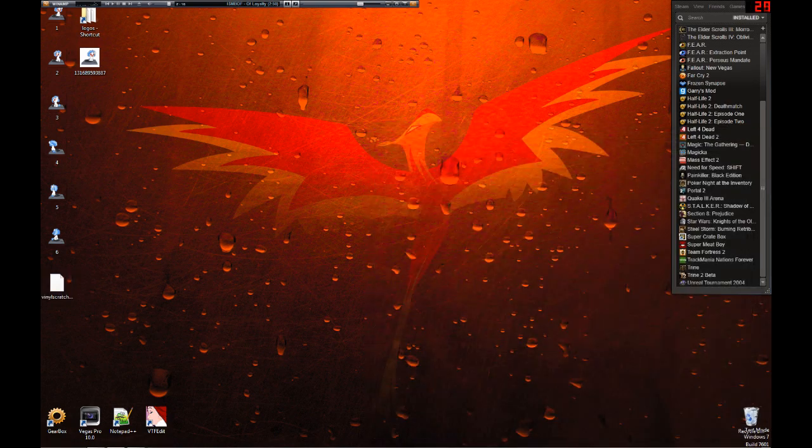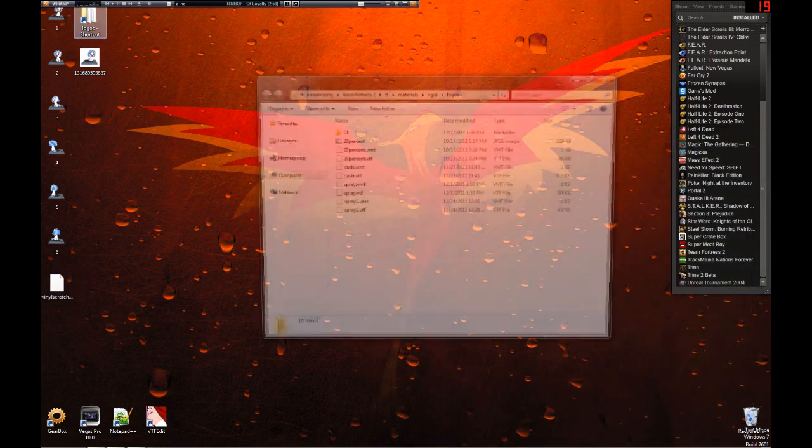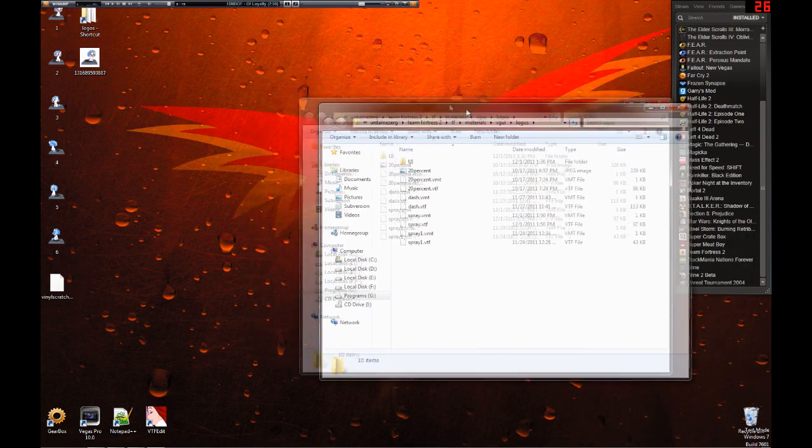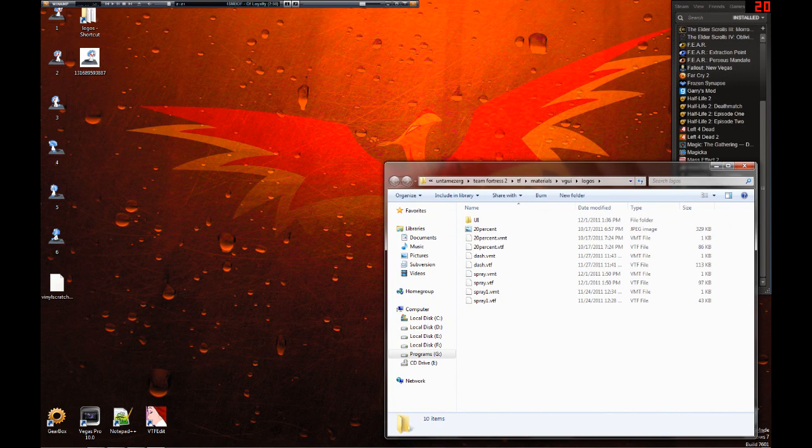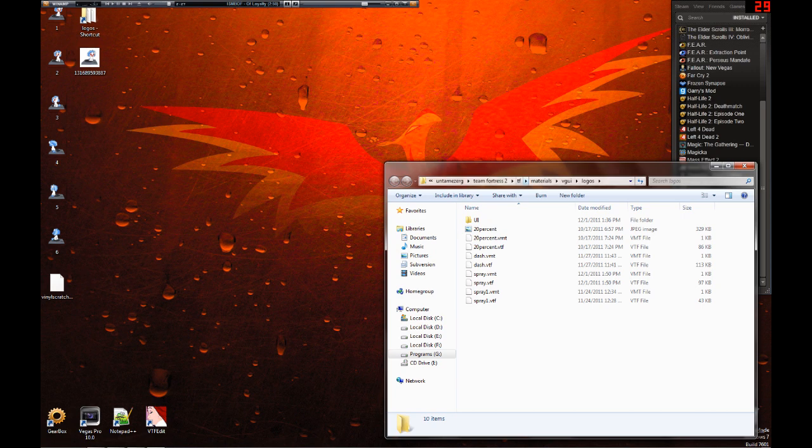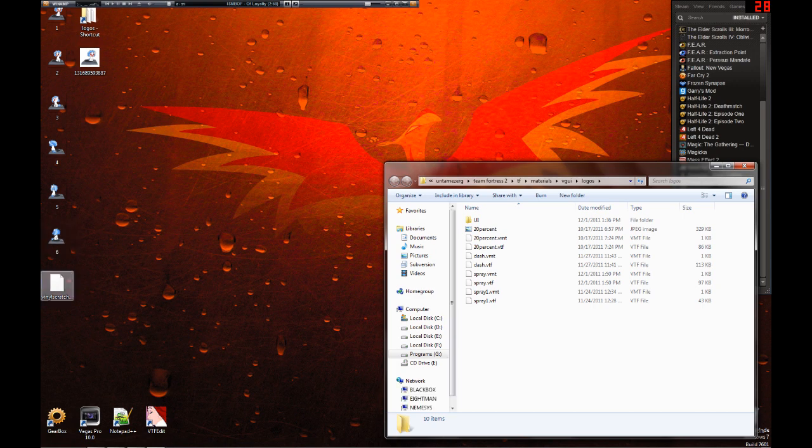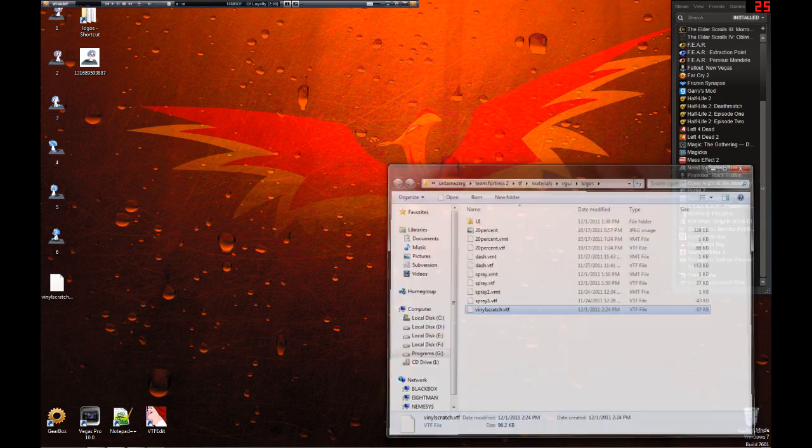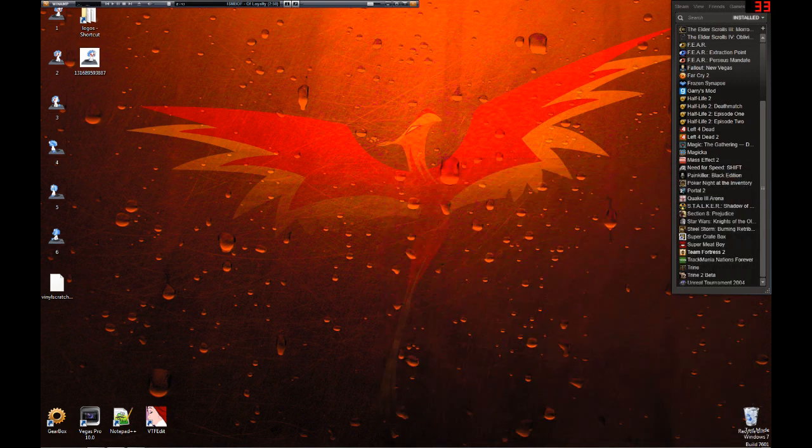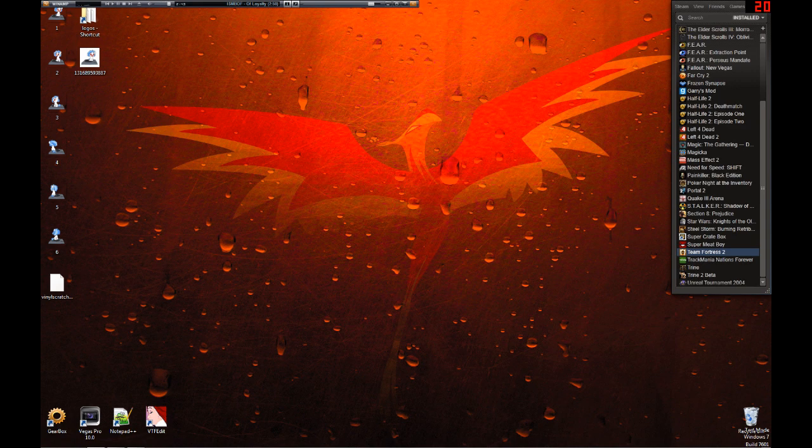So now you have a VTF file on desktop. Close out VTF edit. And then go to wherever your Steam directory is. Steam apps, your Steam name, Team Fortress 2, TF, Materials, VGUI, Logos. Sprays are kind of deep. And then just drag and drop your VTF into that folder. Close that. Startup TF2.